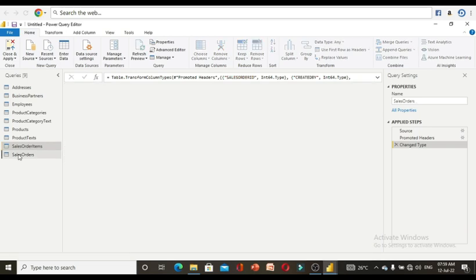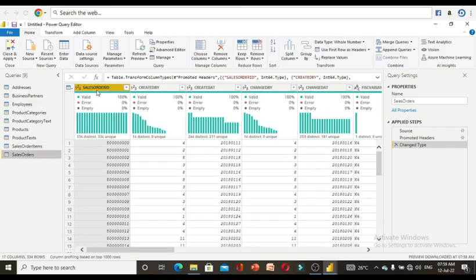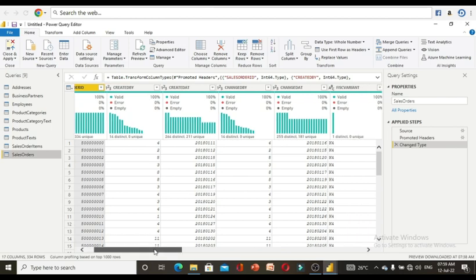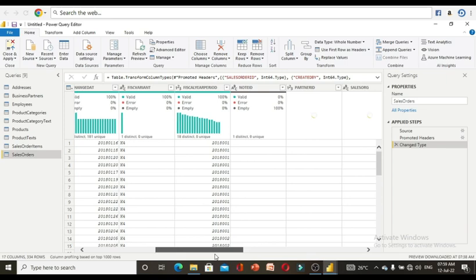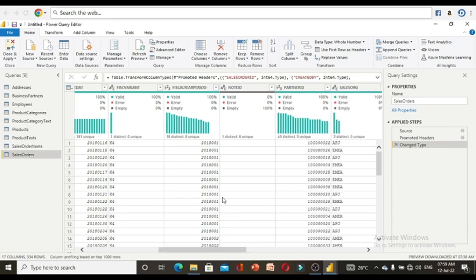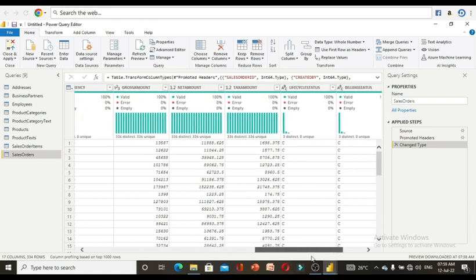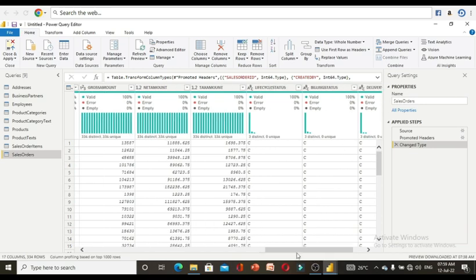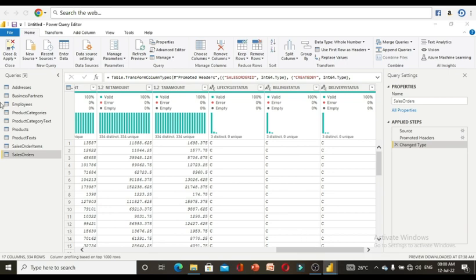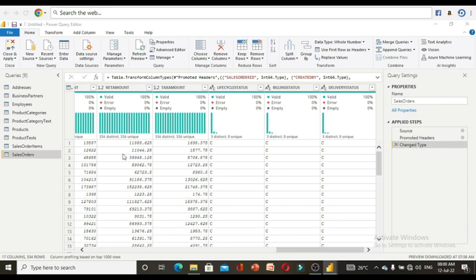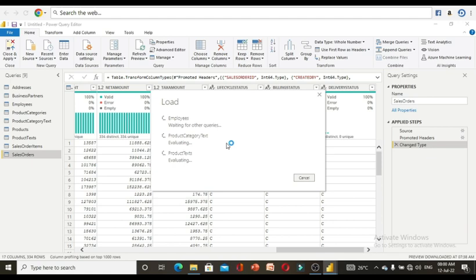The sales order items table has its own header column names. Checking validity shows 100%. For the sales orders table, it also has its own header column names. Checking validity shows that note ID is 100% empty — those should be valid 100%. Any nulls can be left as empty.